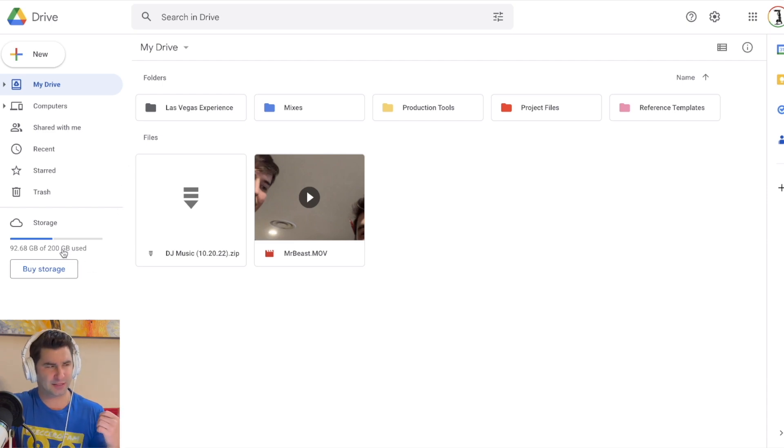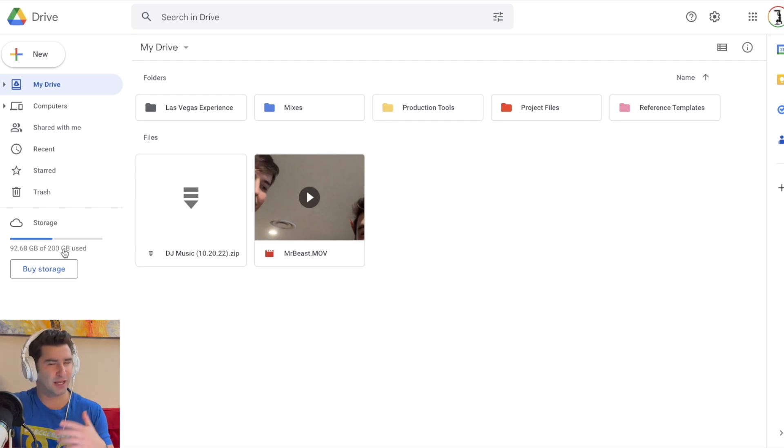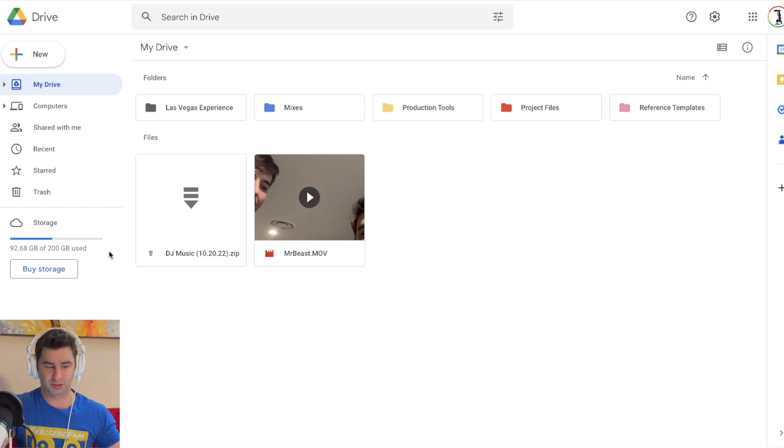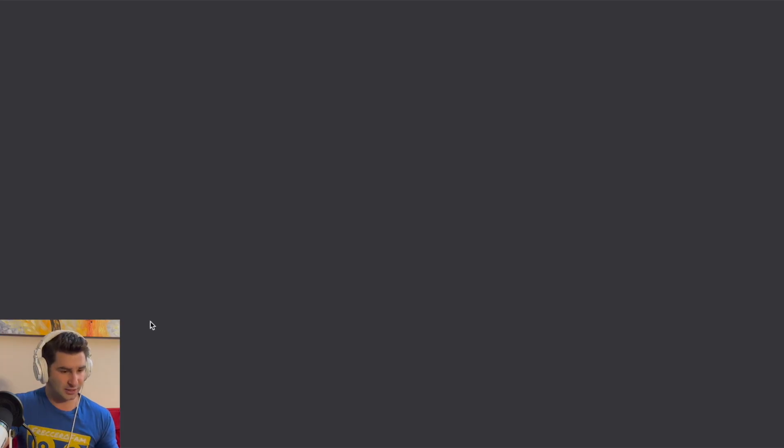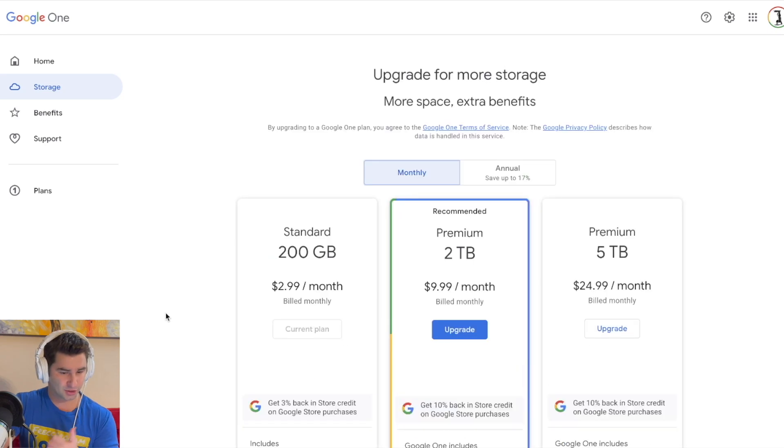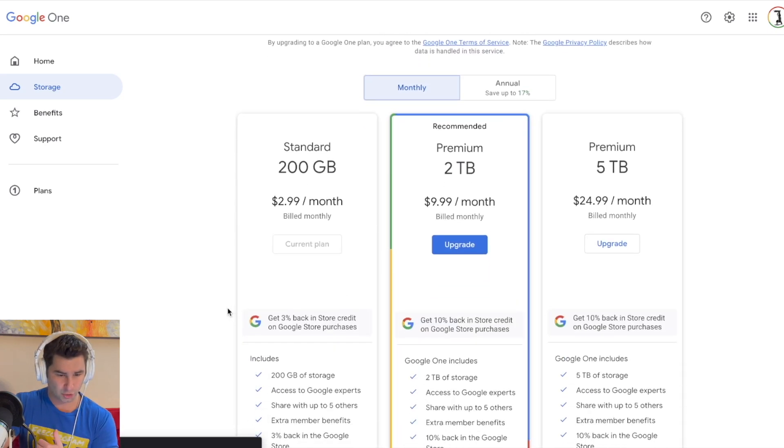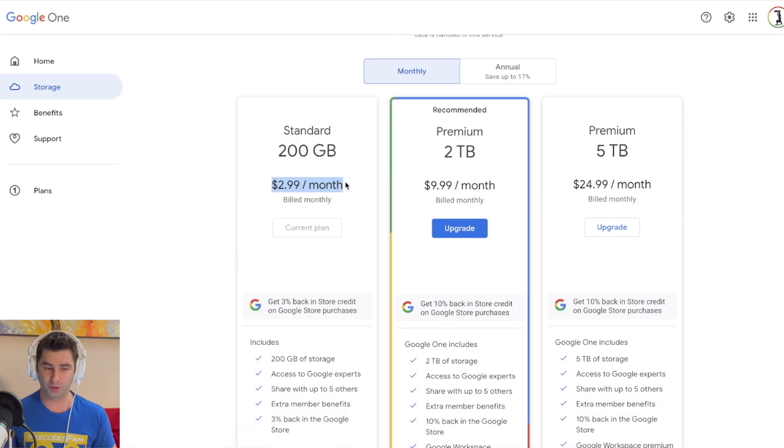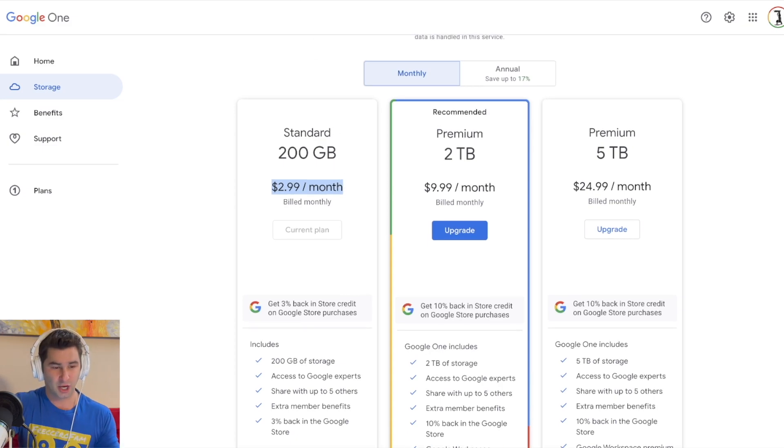Now in the beginning, I think it's about 10 or 20 gigs they give you for free. I can't remember exactly what it is, but it's a good amount for a free storage system. As you can see, I have bought storage. So right now I spend $3 a month, super cheap for 200 gigs.